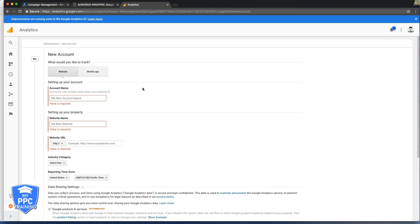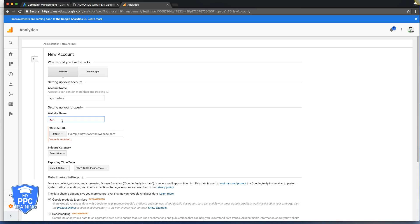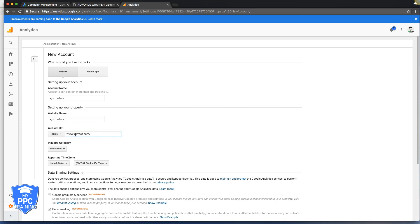The first thing we're going to do is log into your Google Analytics account, or if you don't have one, we're going to create a new account. If you already have an account, just hold tight. Today we're going to be using XYZ Roofers as the example campaign — it's a campaign I created in one of my previous videos for the channel.